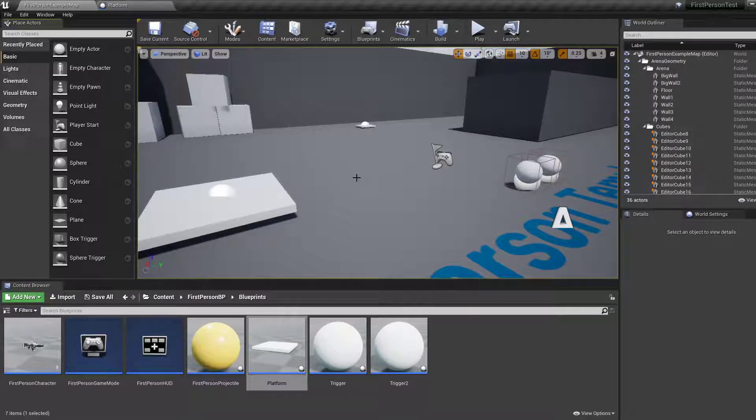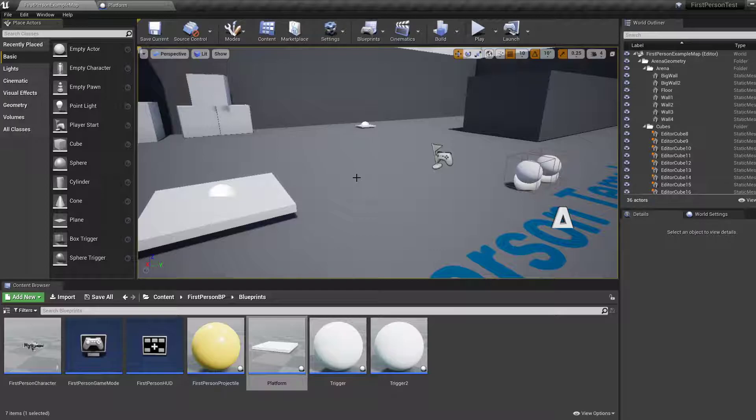Hi guys, in this tutorial we're going to use raycasting to interact with objects. Raycasts are also known as line trace in UE4.